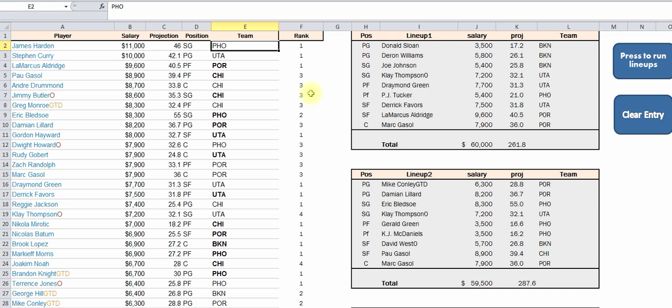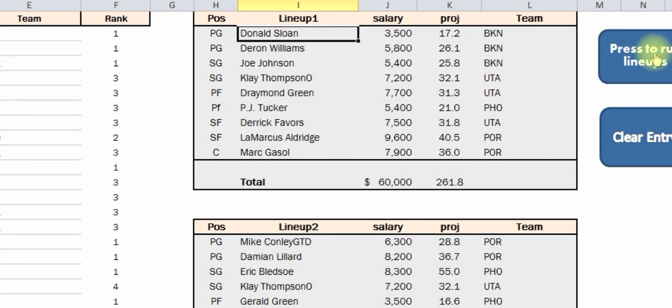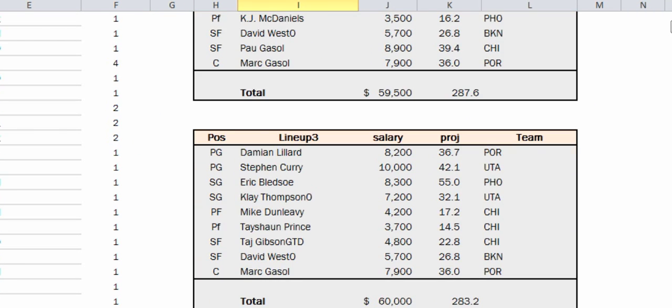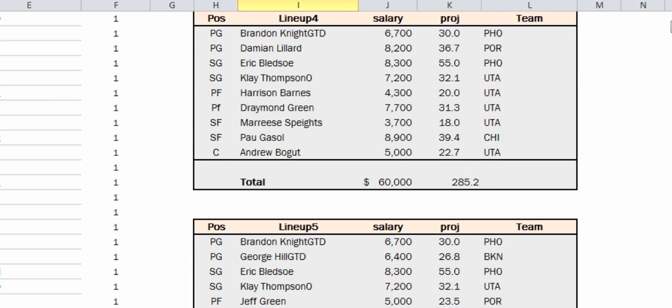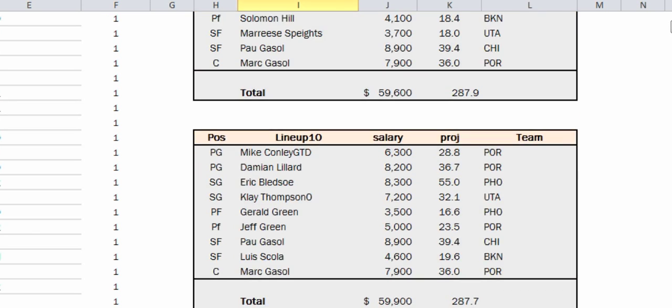Alright, now we ran our ten projections — you get ten lineups, it took about a minute, and here they are. Here's the first one. I'm going to scroll down so you can see all the lineups: there's lineup two, lineup three, lineup four, all the way down to lineup ten.